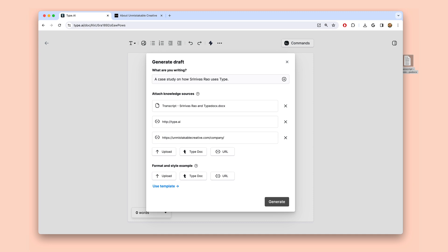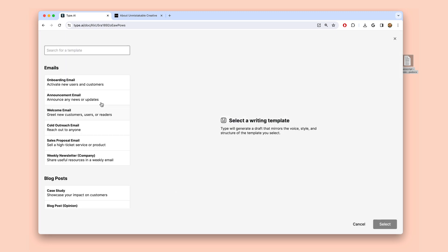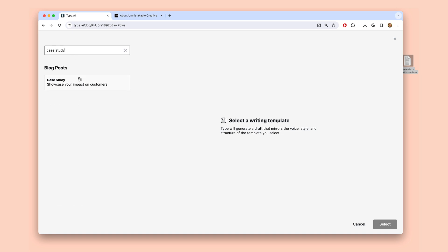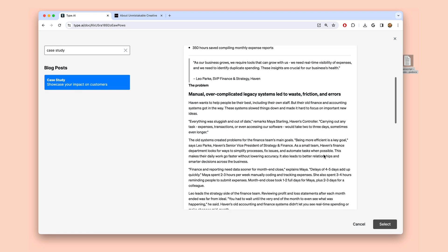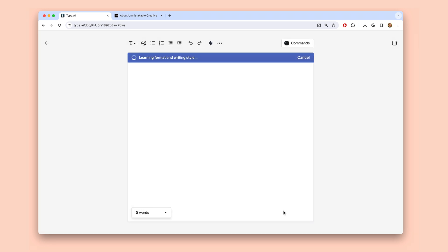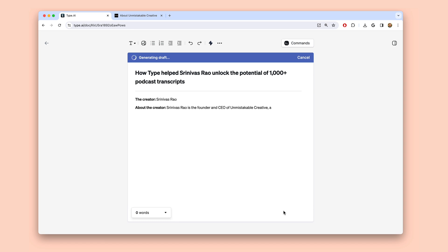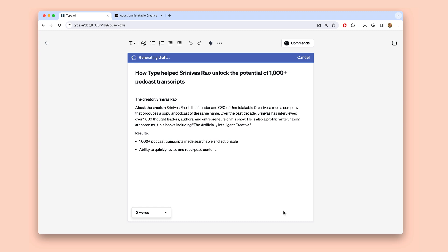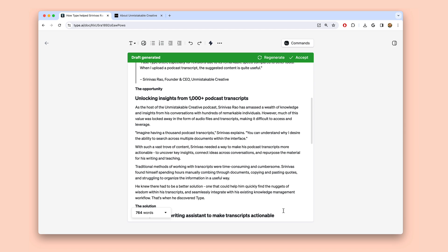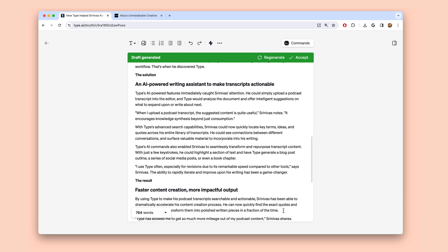Since we're just getting started writing case studies, I don't have a prior example to use as a style attachment, but I do like this case study template in Type's library, so I'm going to use that for this first one. Type will extract the information it needs to write a detailed case study and mirror the voice, style, and format of the template I chose. And it picked up on some really important details from the conversation I had with this customer — it even gave a great backstory on them since it had access to their website.